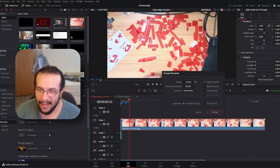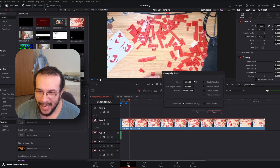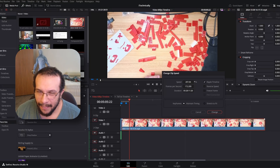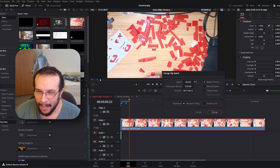Then you change the speed — basically, the faster speed you make it, the shorter it's going to make the duration. That's simply because it's supposed to be a time lapse, and time lapses are actually supposed to be really fast.